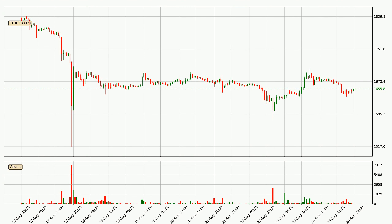Looking at the Ethereum hourly time frame, the price moved only slightly to the downside with around 1.3% in the last 24 hours, with a current price of 1656.